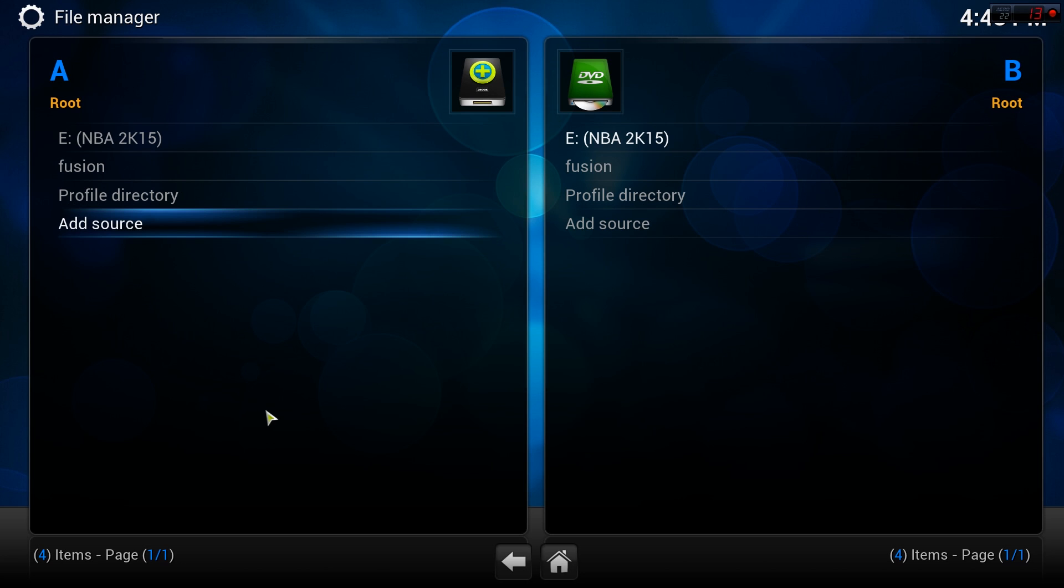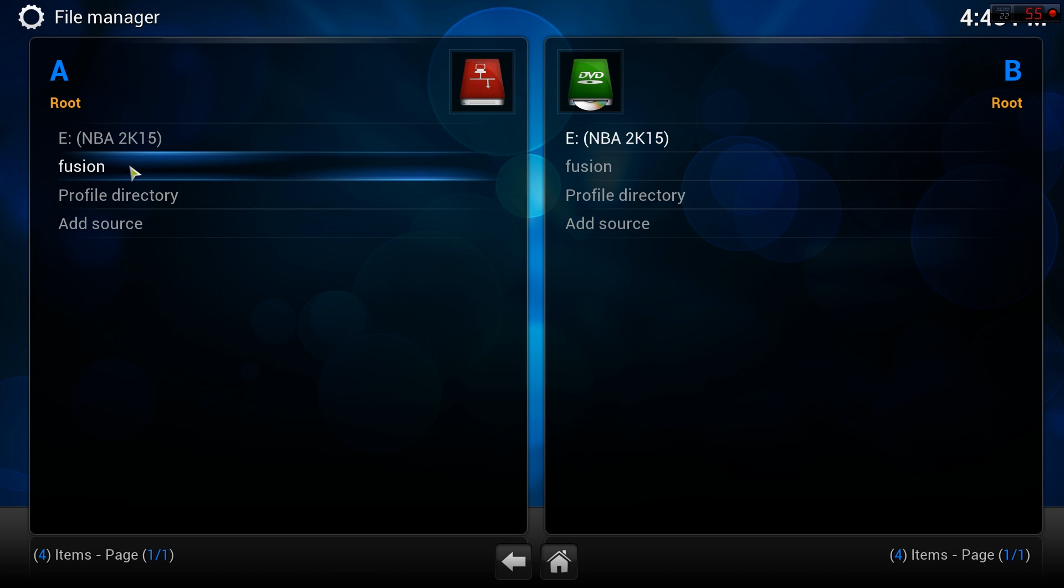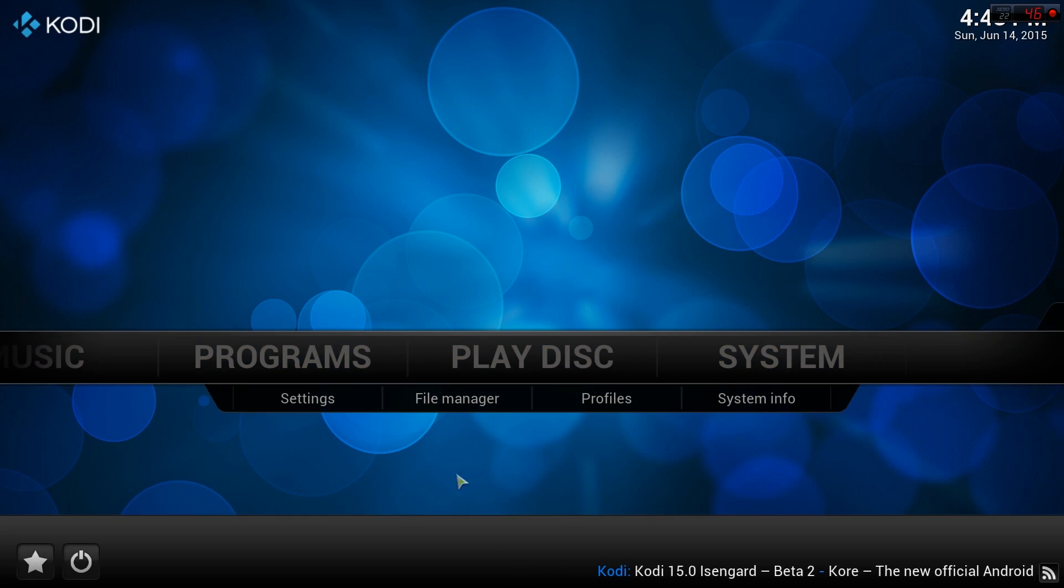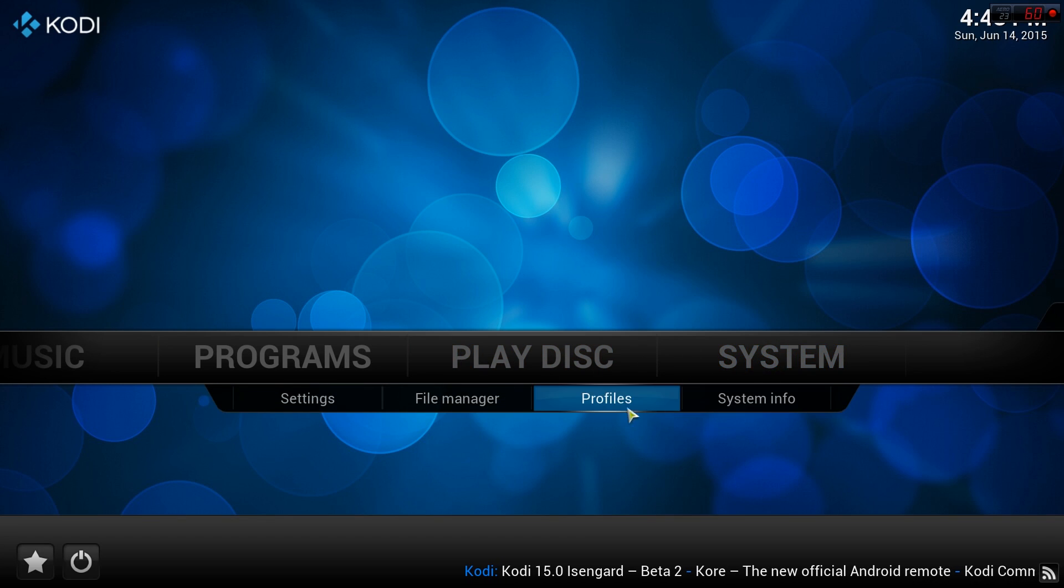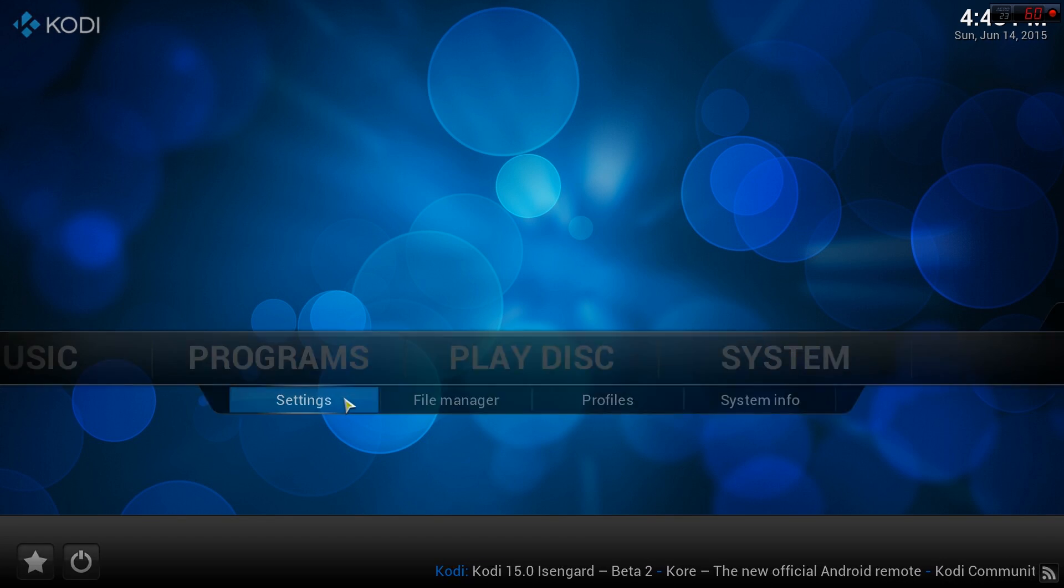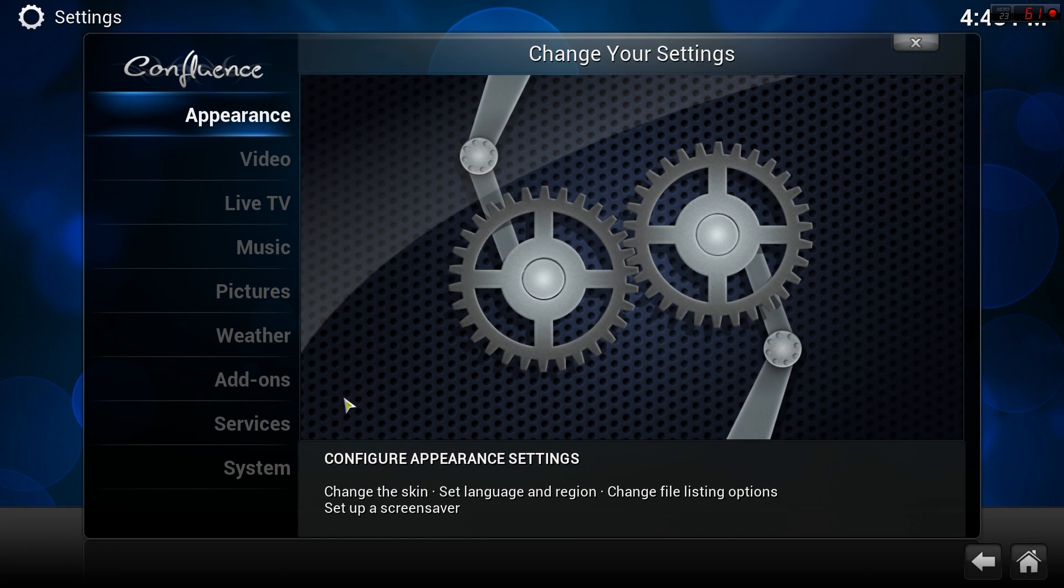Now it's time to configure Kodi. Navigate to Settings under the System menu, then select the Add-ons option from the left side. Select Install from Zip.